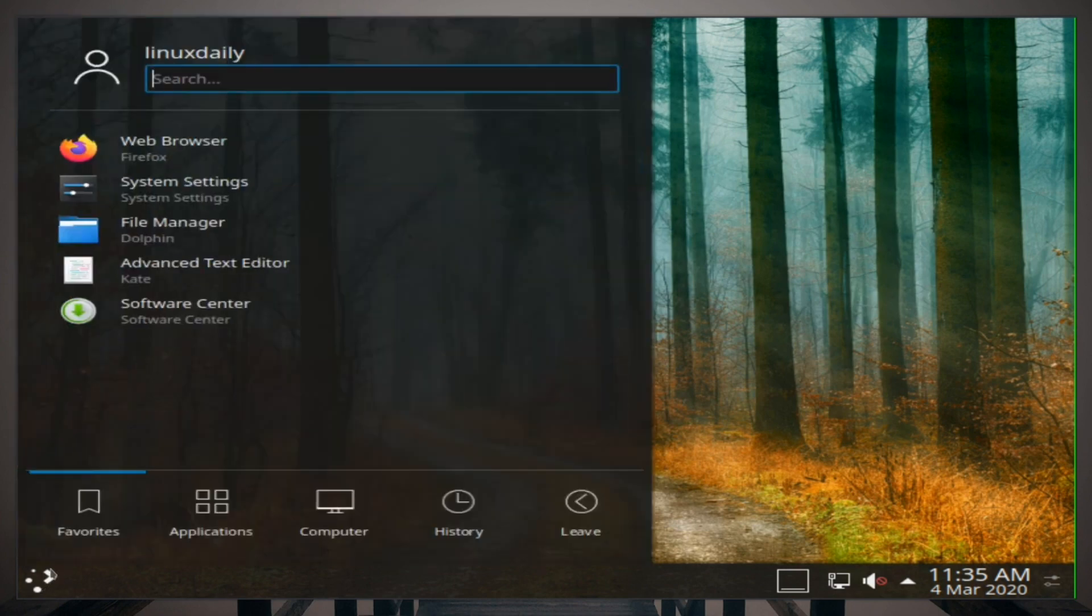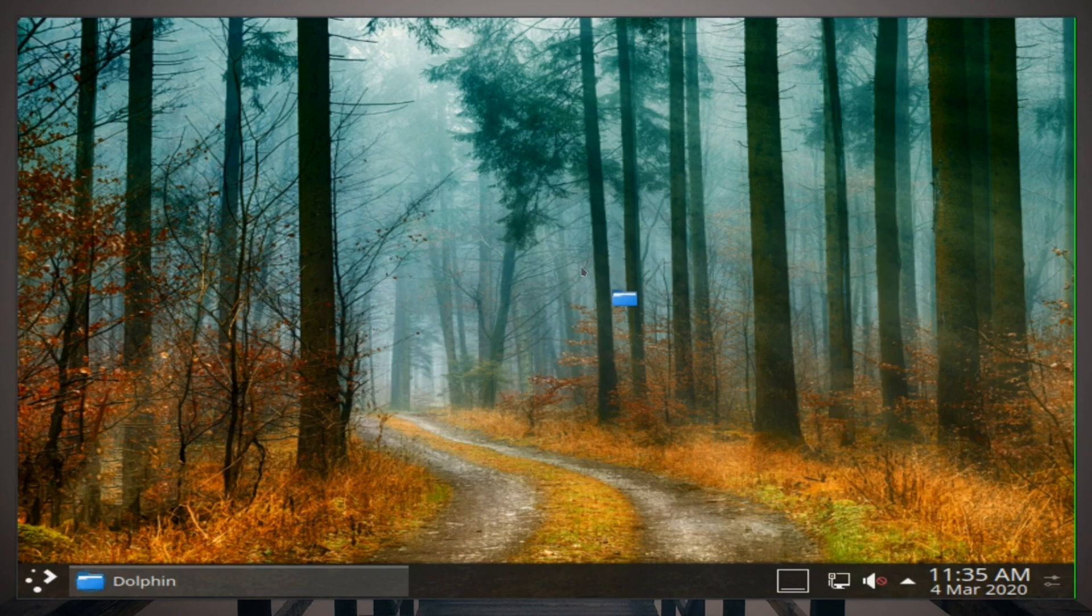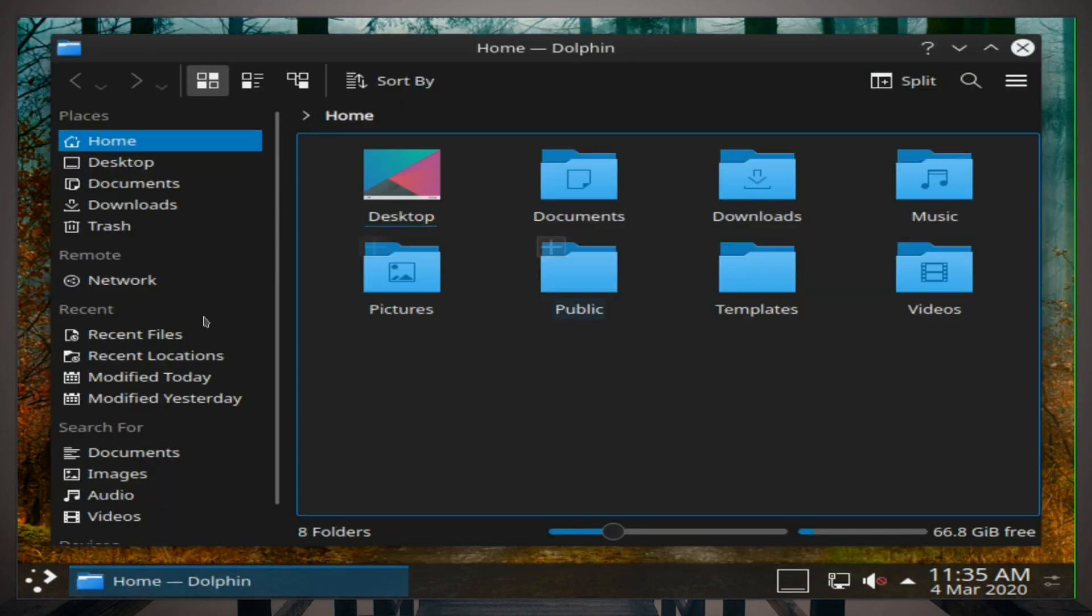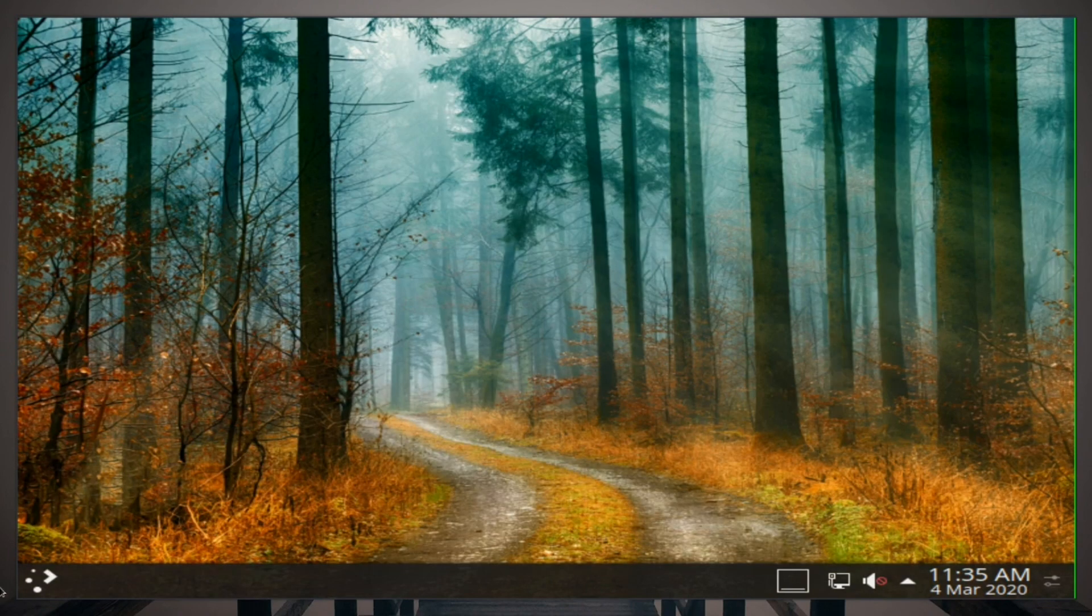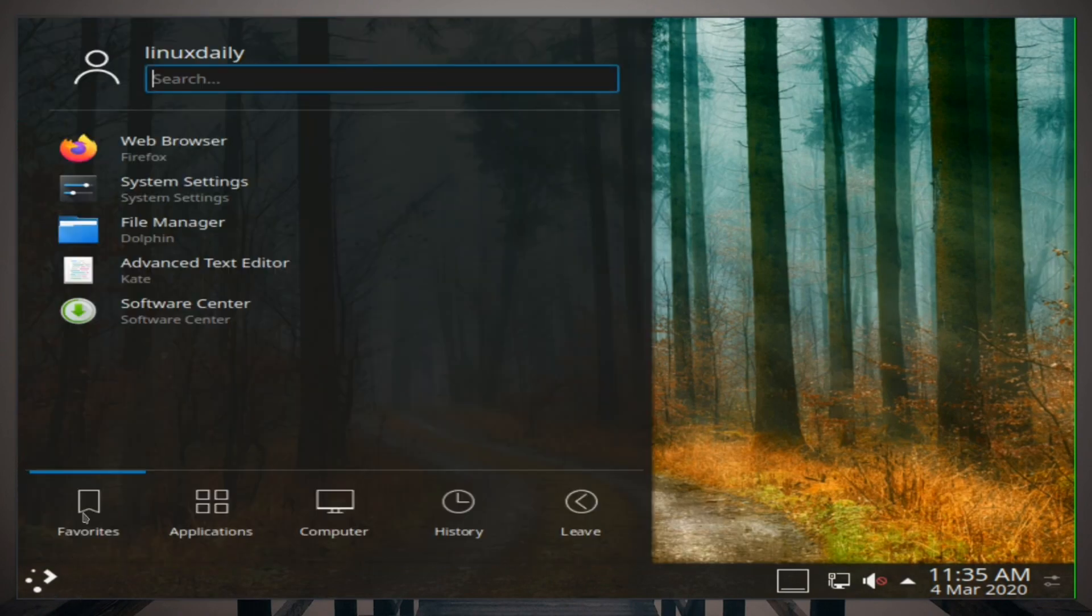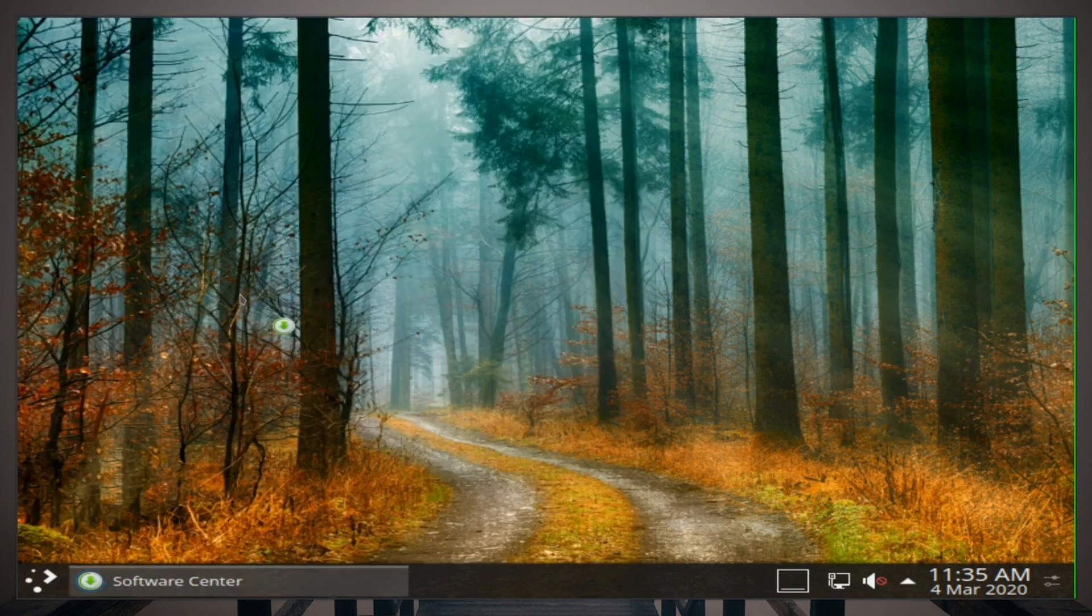We get, of course, we get Dolphin, pretty self-explanatory file manager right there. Actually, let's go ahead and try to install something from the Software Center.